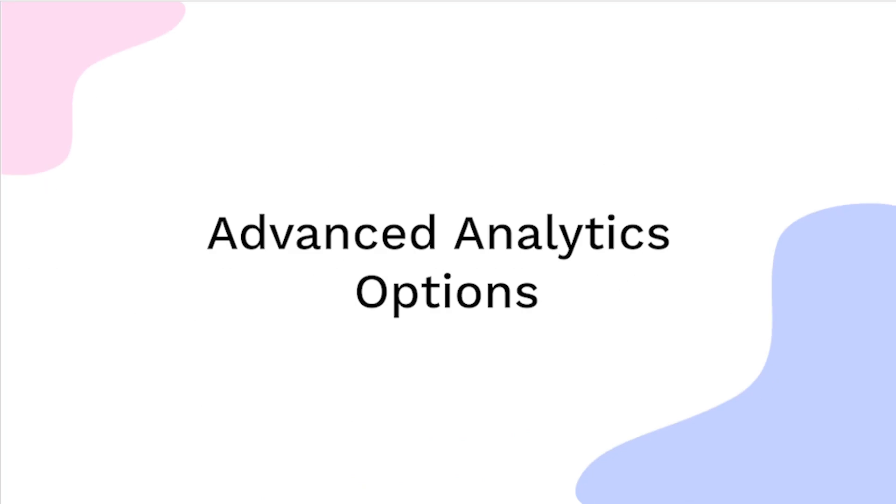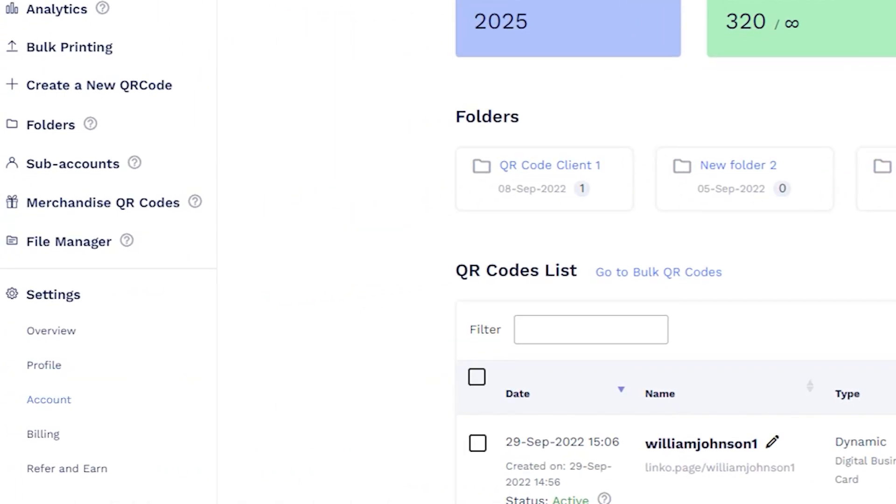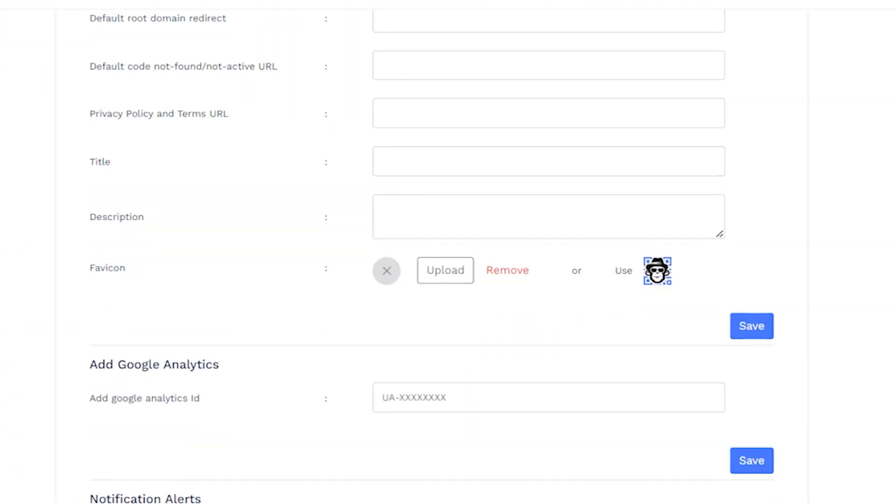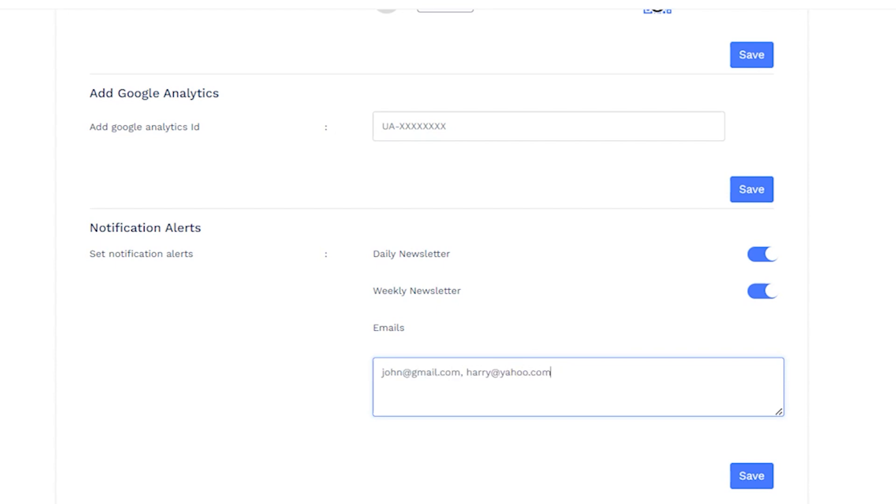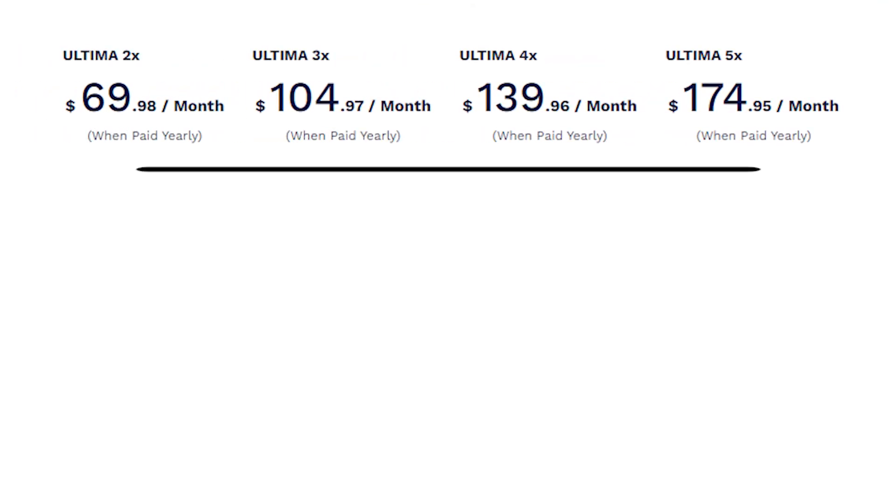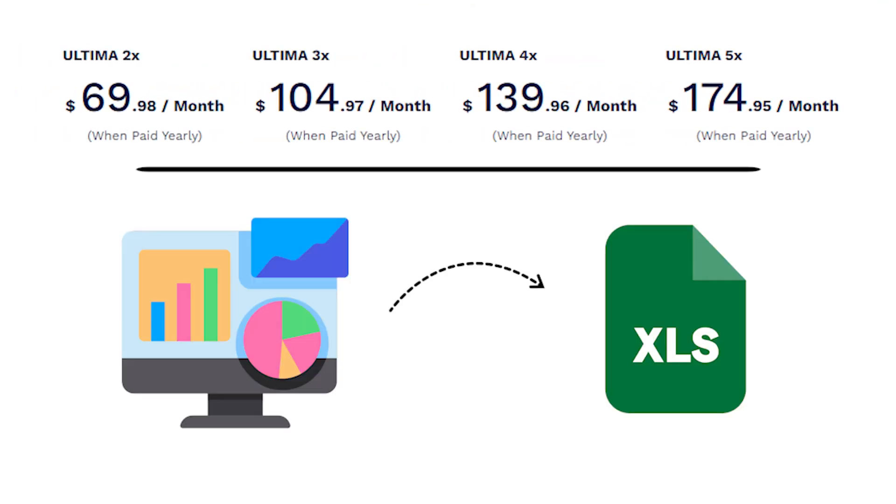Advanced analytics options. Go to your account settings, scroll down to Notification Alerts, and enable the daily and weekly newsletters. In the Emails section, add the emails on which you want to receive the daily and weekly analytics. Additionally, users with an Ultima plan and above can export analytics as an Excel file.